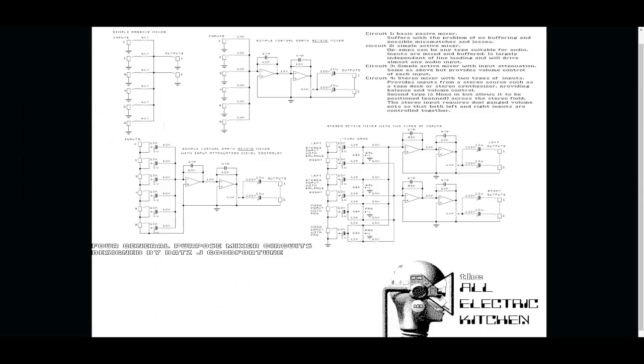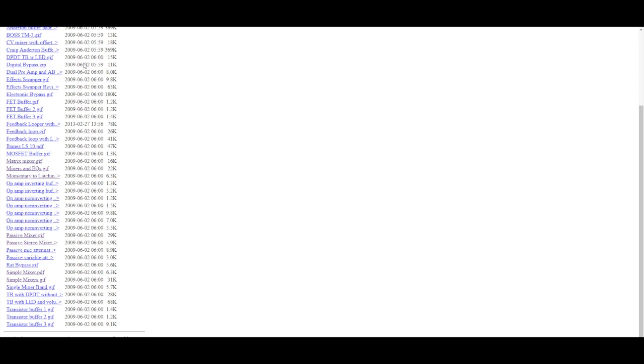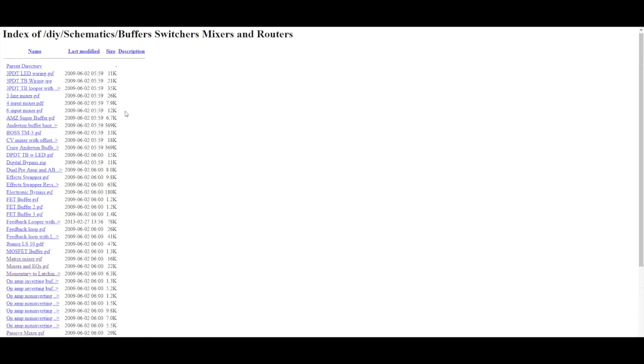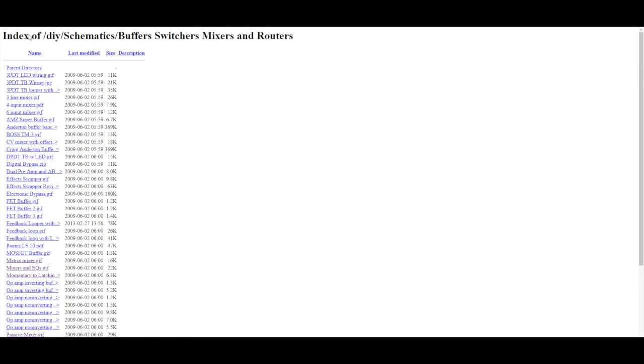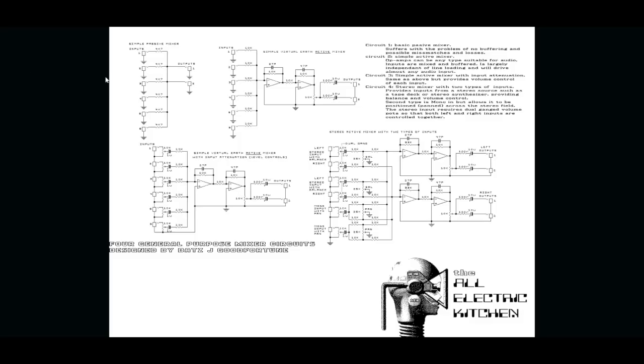I continued looking and found experimentalist-anonymous.com which is technically just a web page with tons and tons of schematics and stuff just piled up like this. No fancy design, nothing, just files. And here you can find loads of interesting stuff.